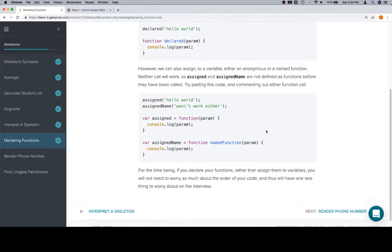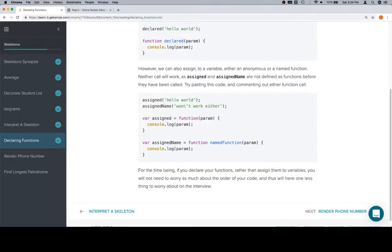So that's it for this lesson. Thanks for watching. In the next lesson, we're going to do something called Render Phone Number. It's an optional lesson. It's kind of a bit of a sidetrack, but it's good to introduce yourself to some of these things. So thanks for watching, and we'll see you in the next video.